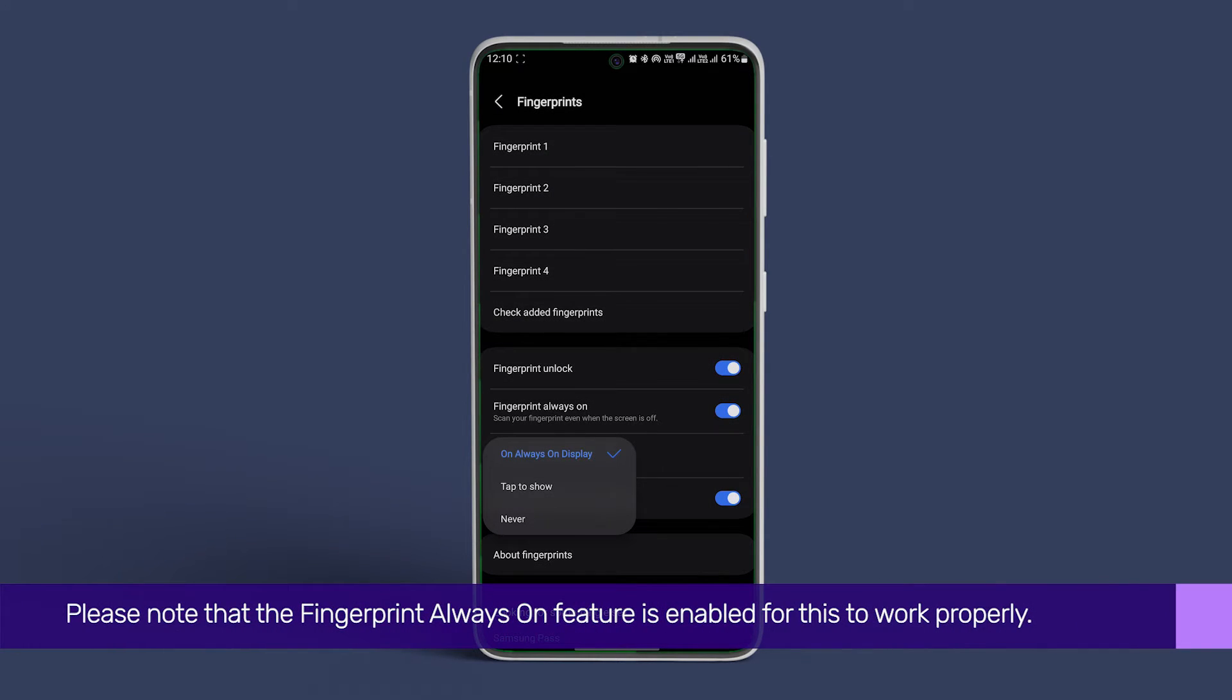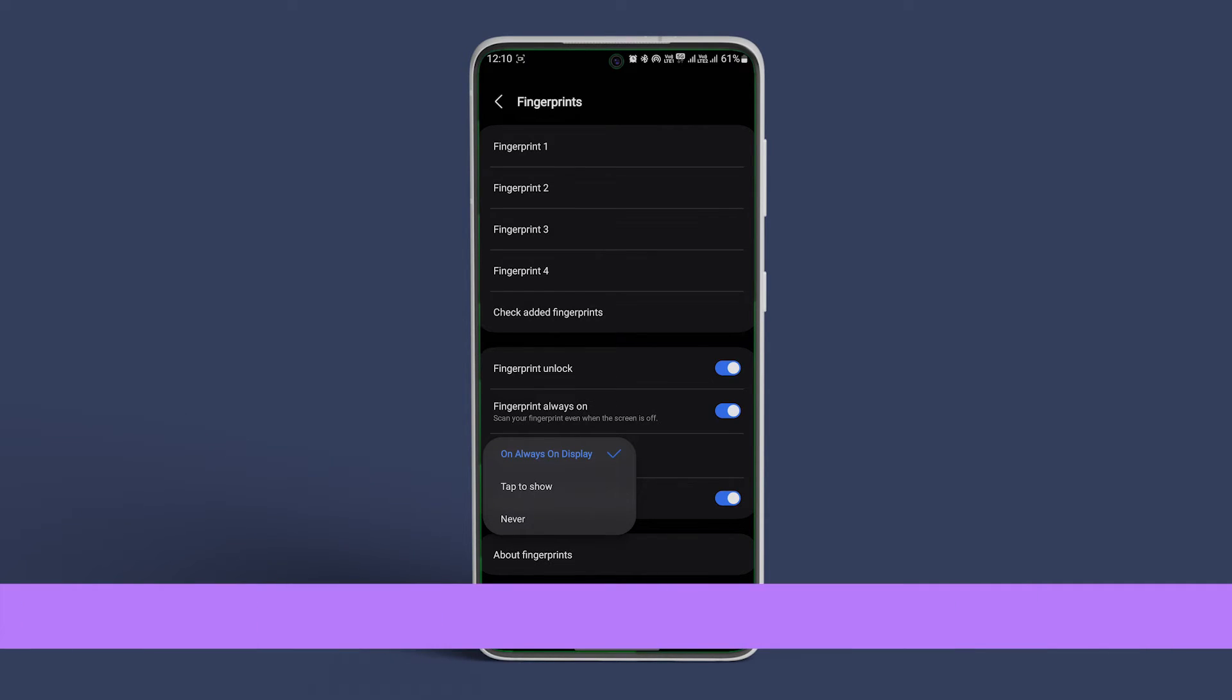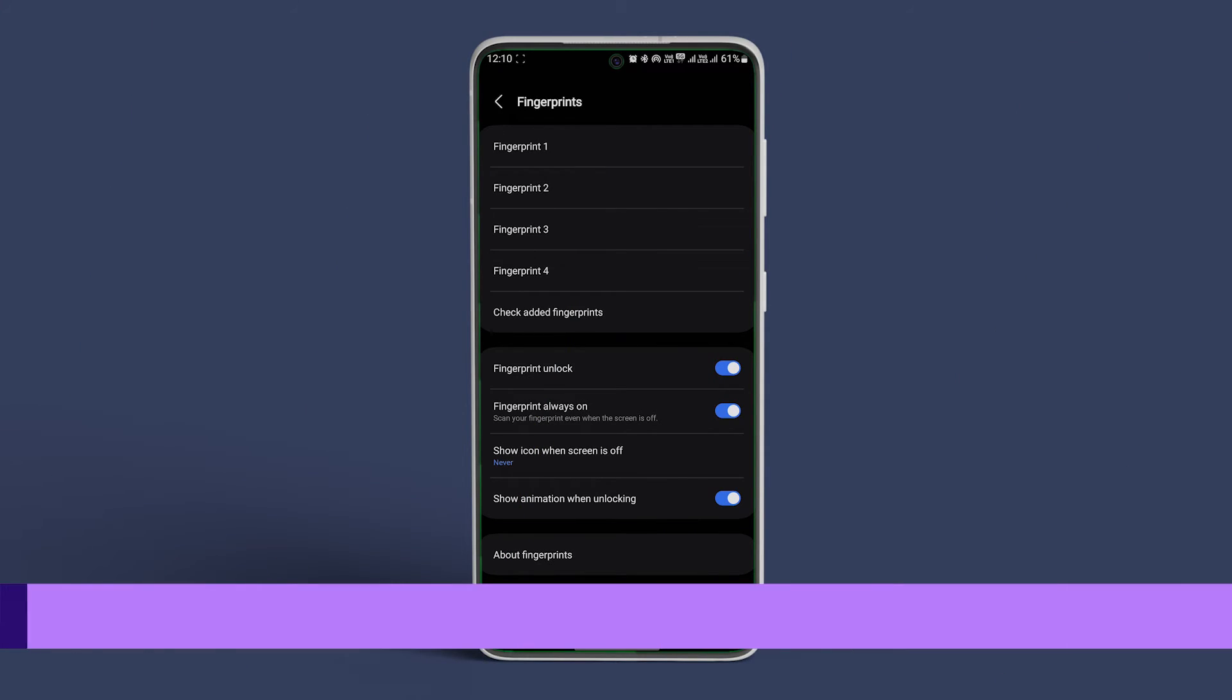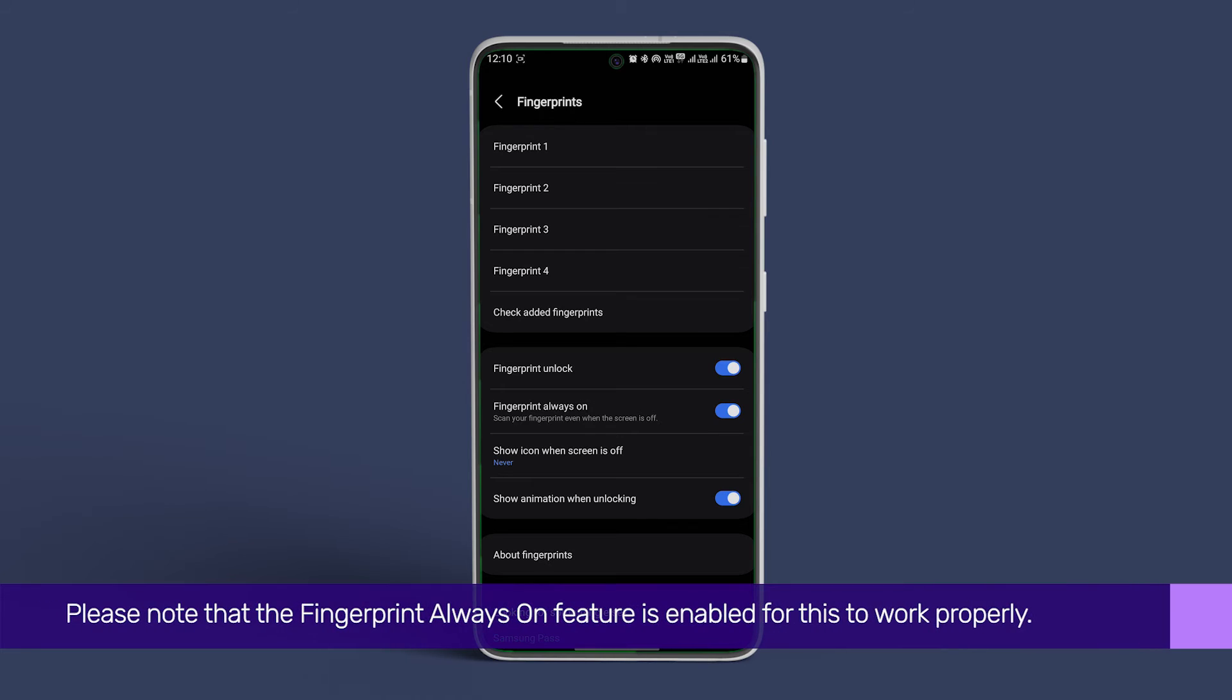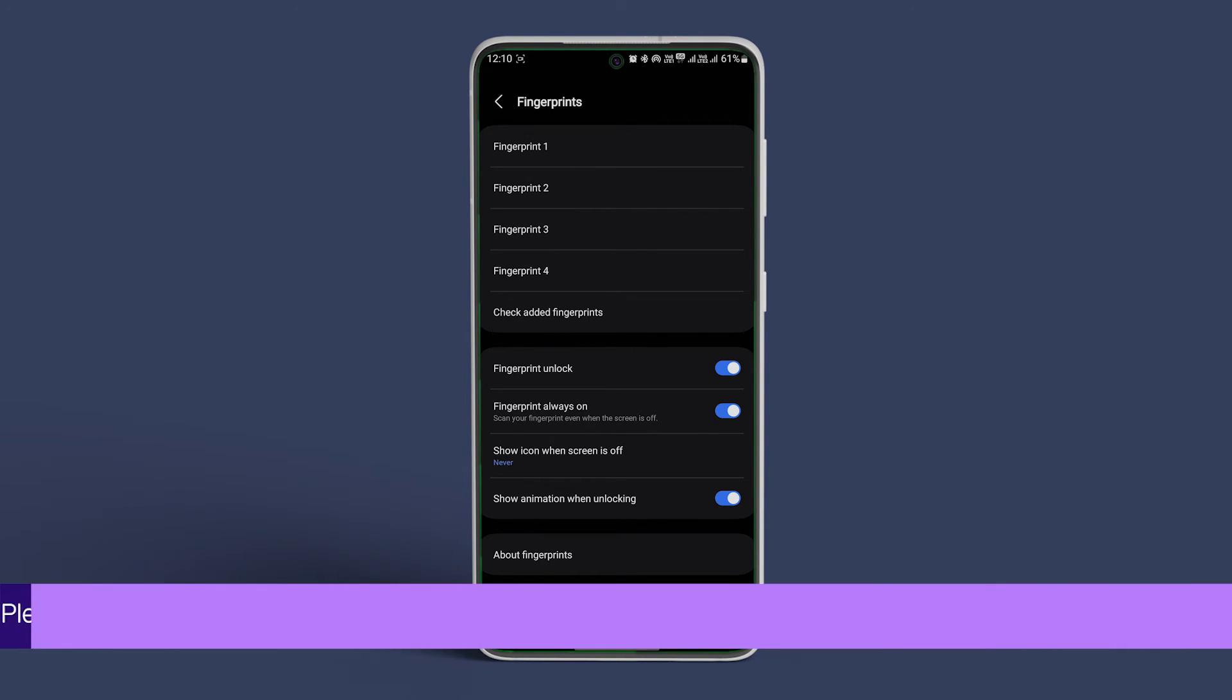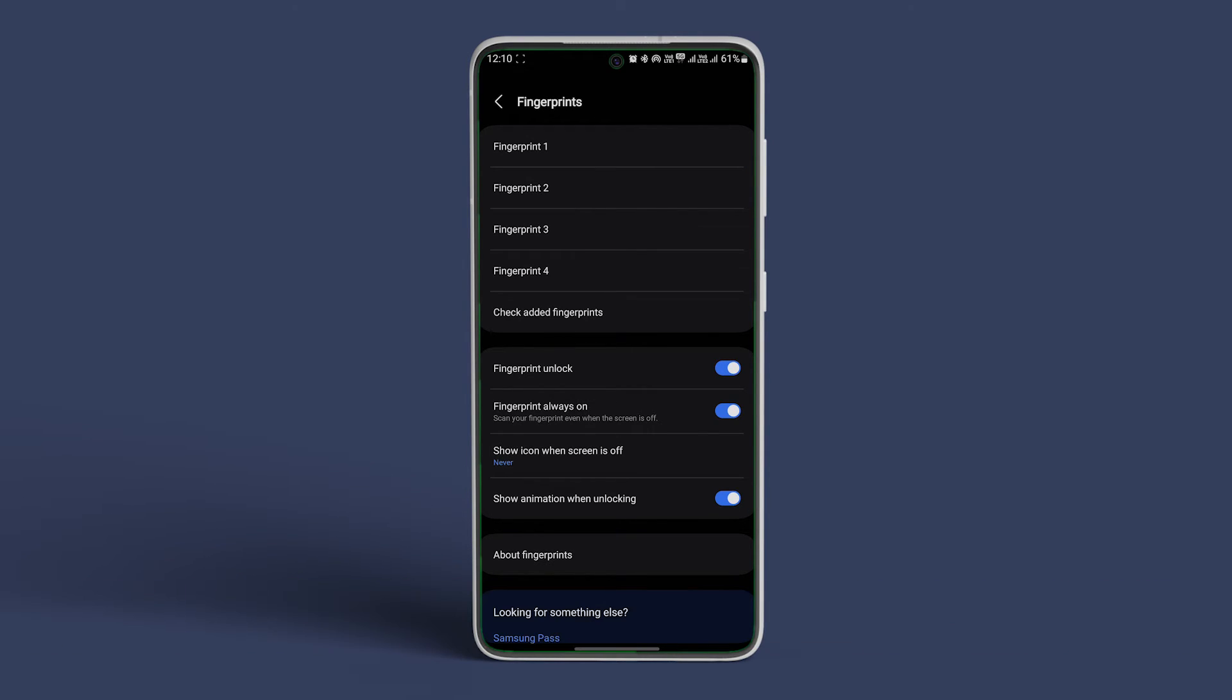Please note that the fingerprint always on feature is enabled for this to work properly. Lastly, to remove the fingerprint animations after unlocking the phone every time, just disable the toggle next to Show Animation When Unlocking.